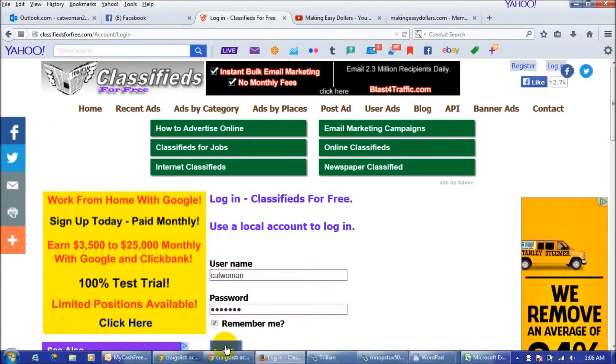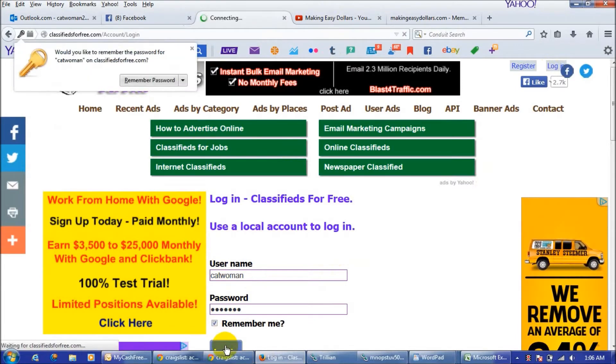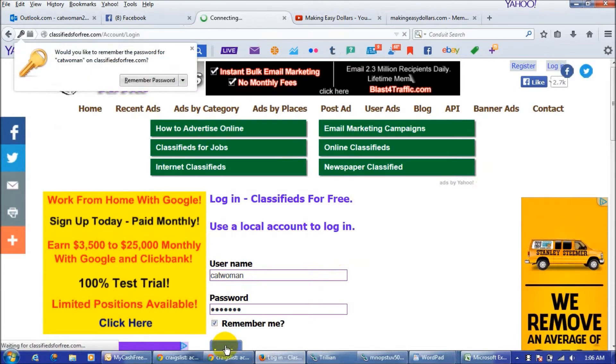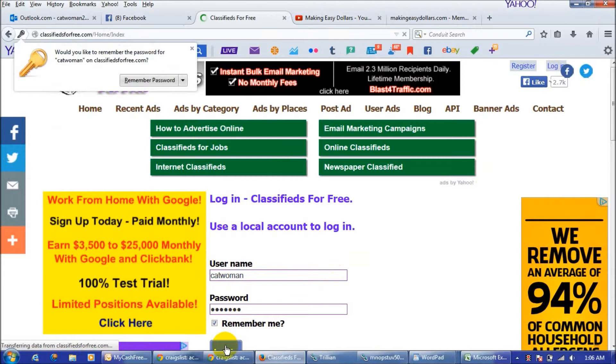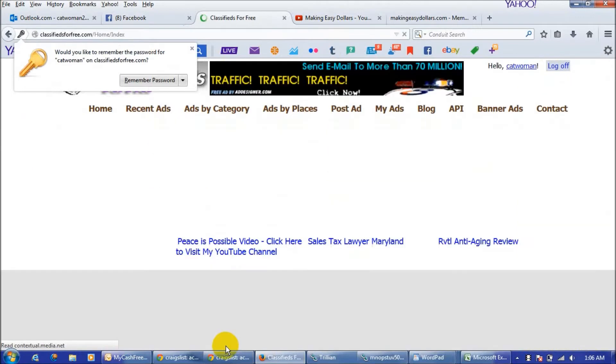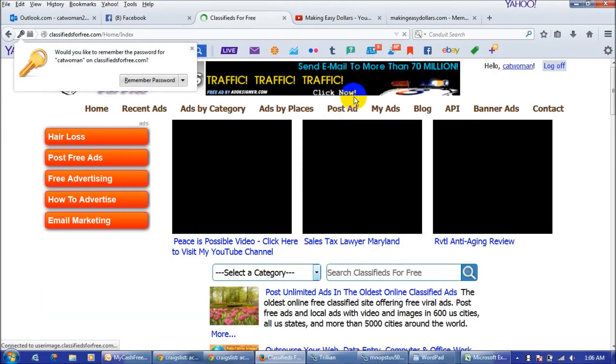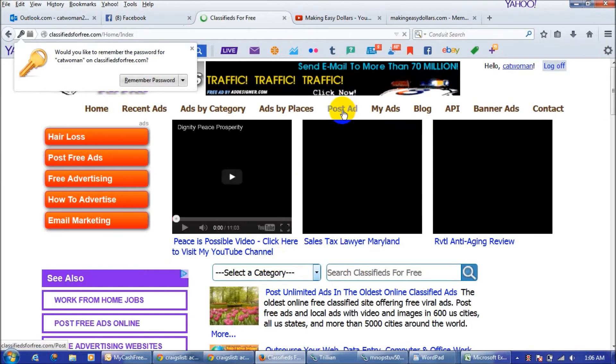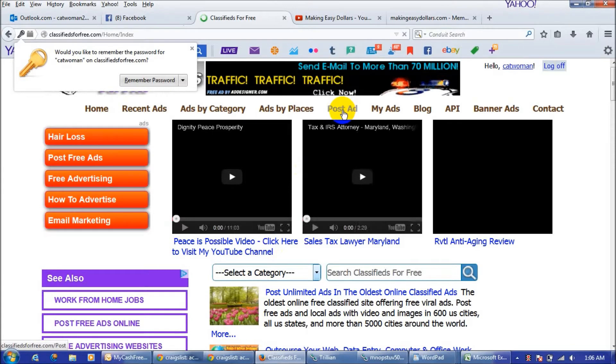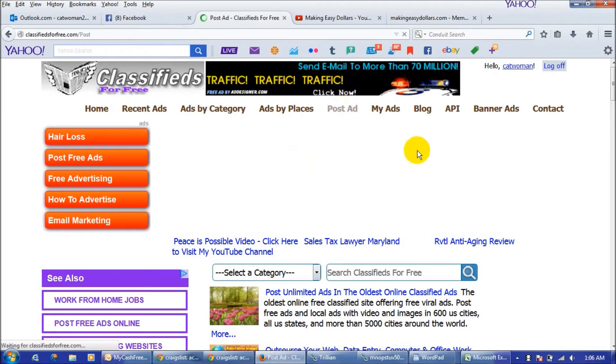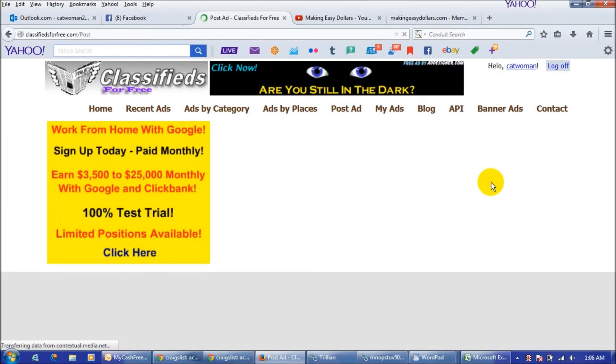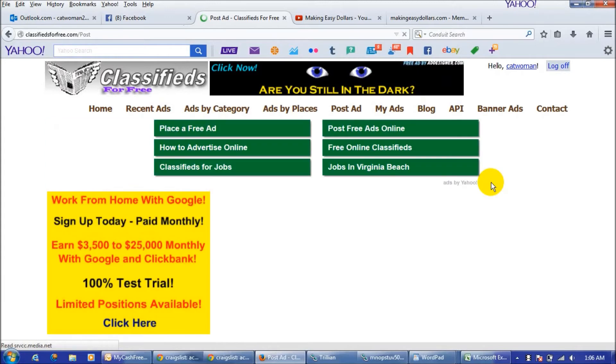Once you get logged in, all that you're going to do to start posting your ads is simply to just click post ad right here, and it is going to bring up this box which I love.